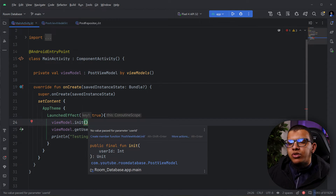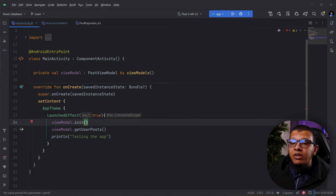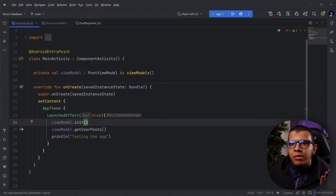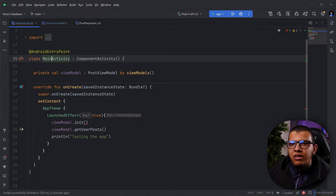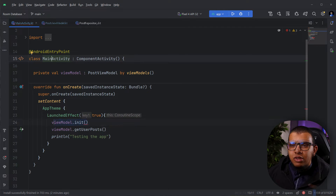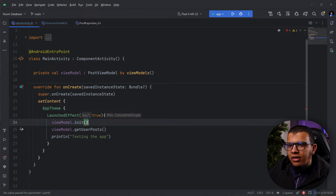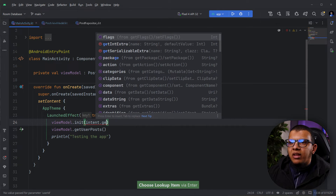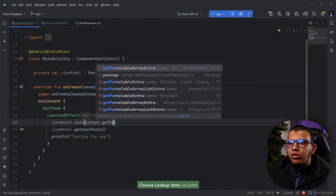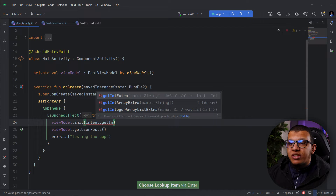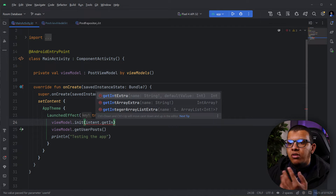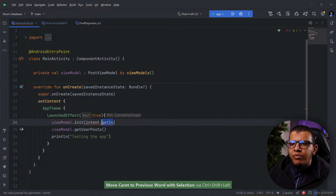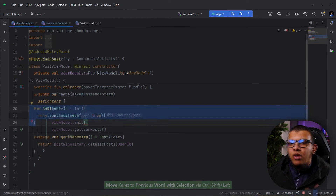Let's pretend the user ID is coming from an Intent — for example, from another activity. Typically you'd retrieve it with intent.getParcelableExtra or just a simple int extra, like an ID passed from a previous screen.